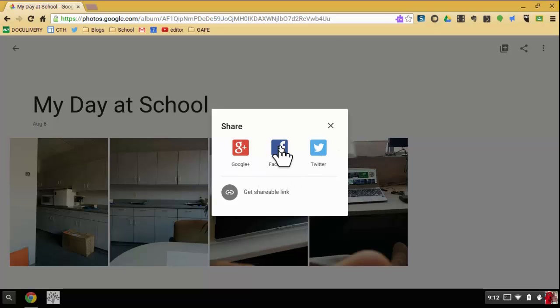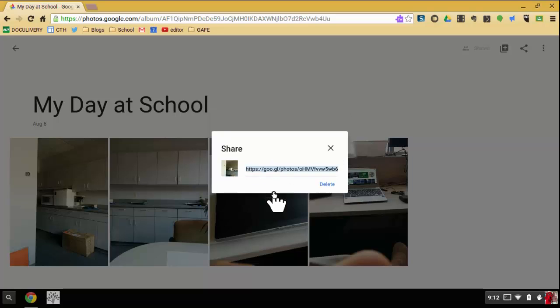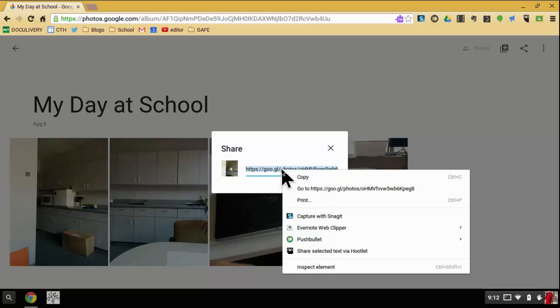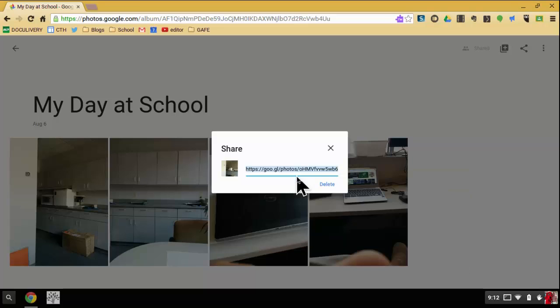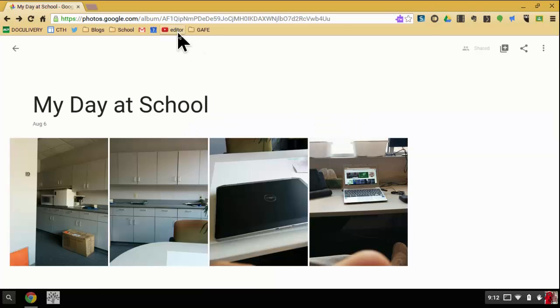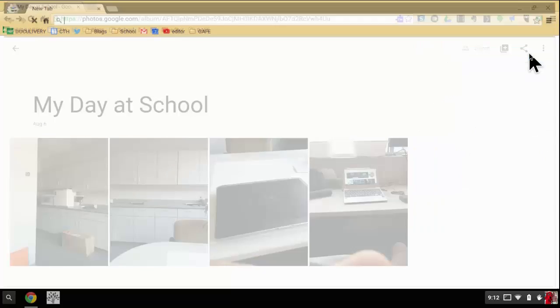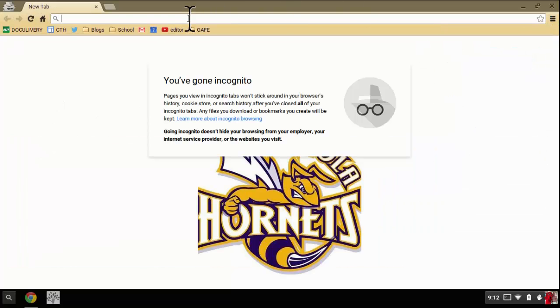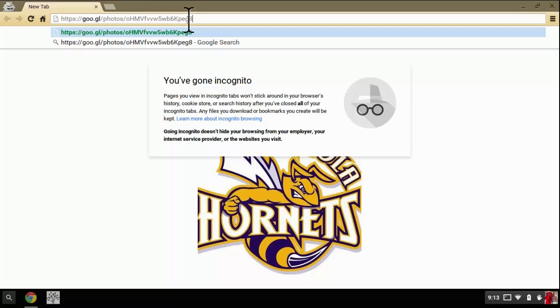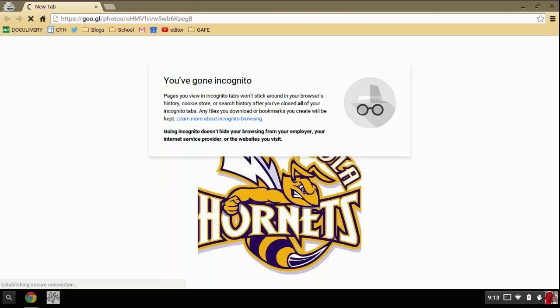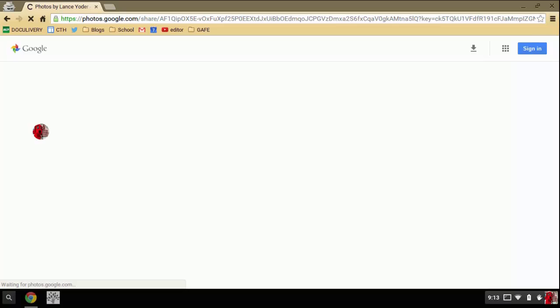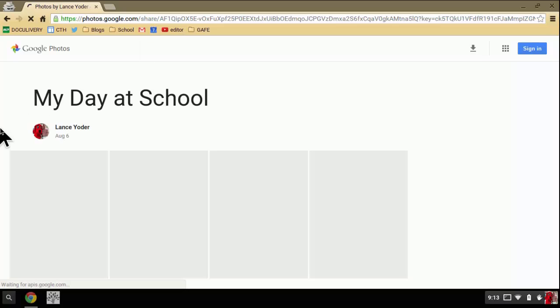And I can push that out to social media. Or if I want to get a shareable link to post on my blog, I can click on that shareable link button, copy it. And now when I send this to someone and I post it maybe in an email newsletter on Remind or on my teacher website or on my blog, whatever, I can post that and people can access that.